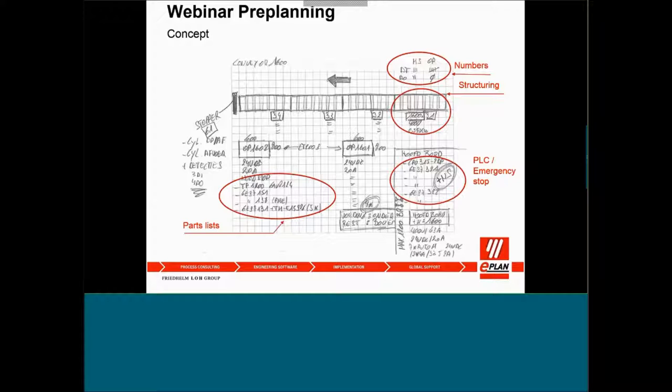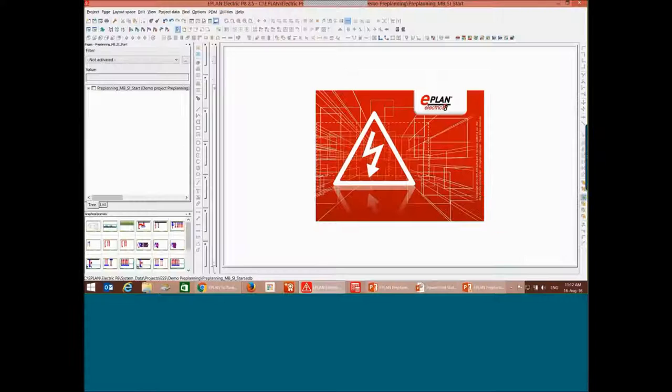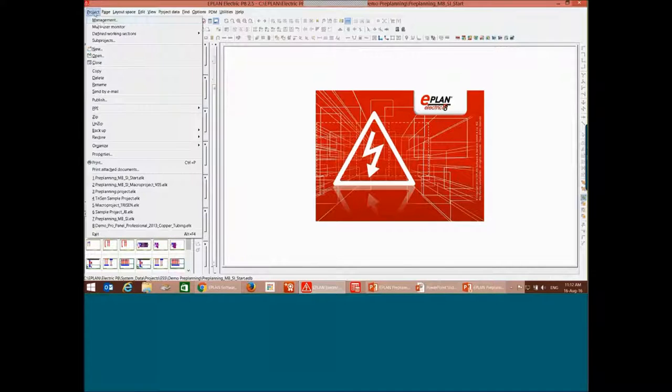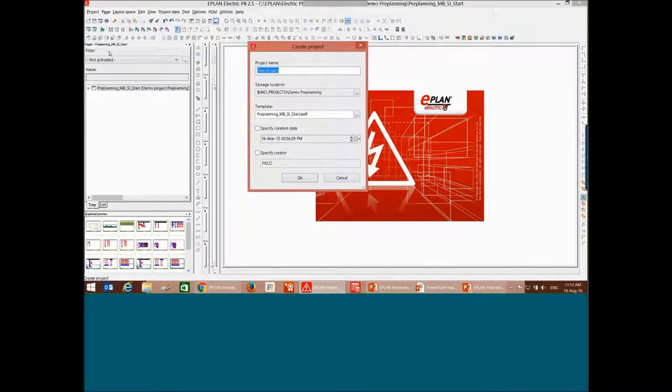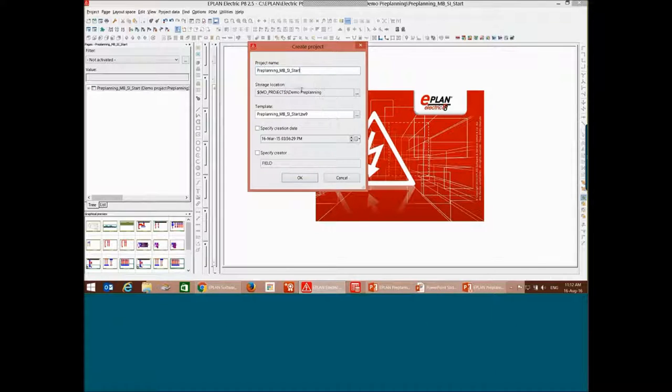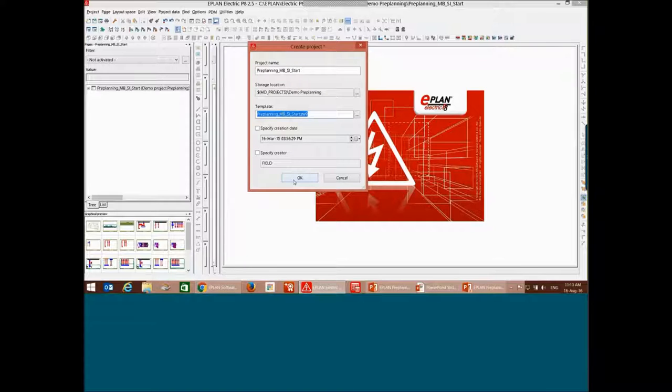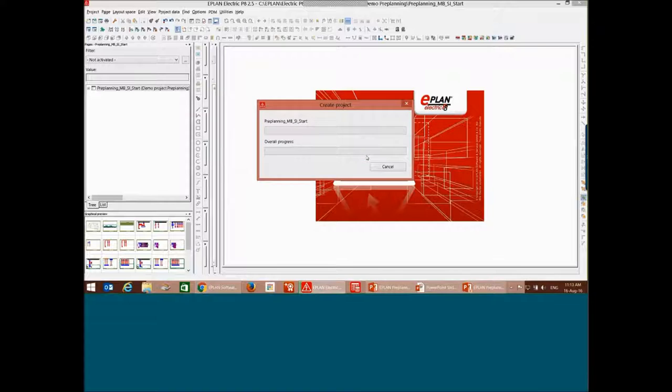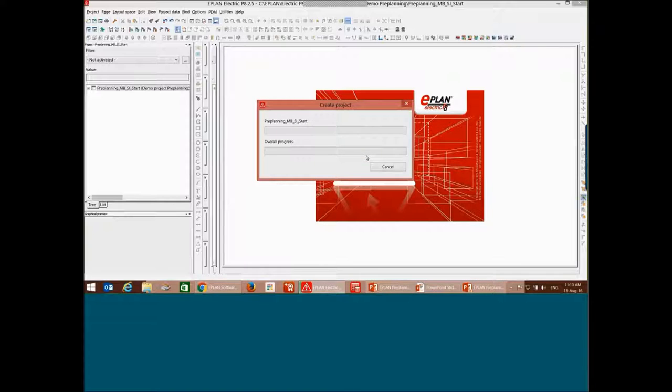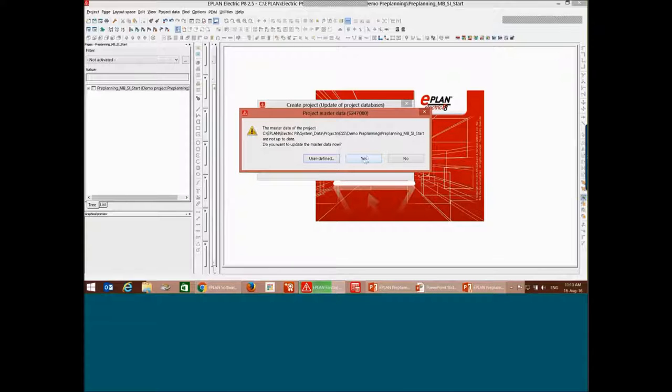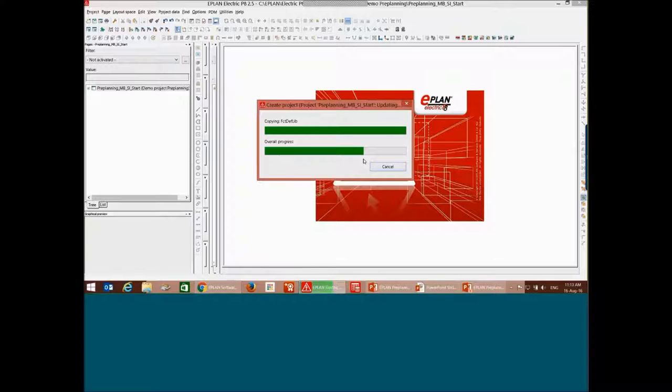So here we go. As usual, you need to create a new project. Let's give it a name here. I have my own templates for my basic projects. Alright.